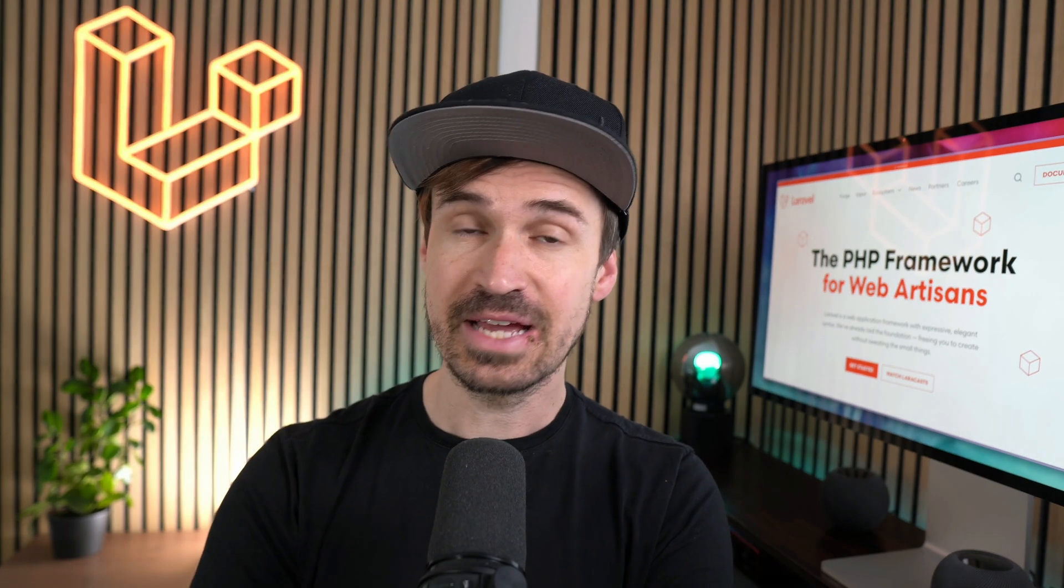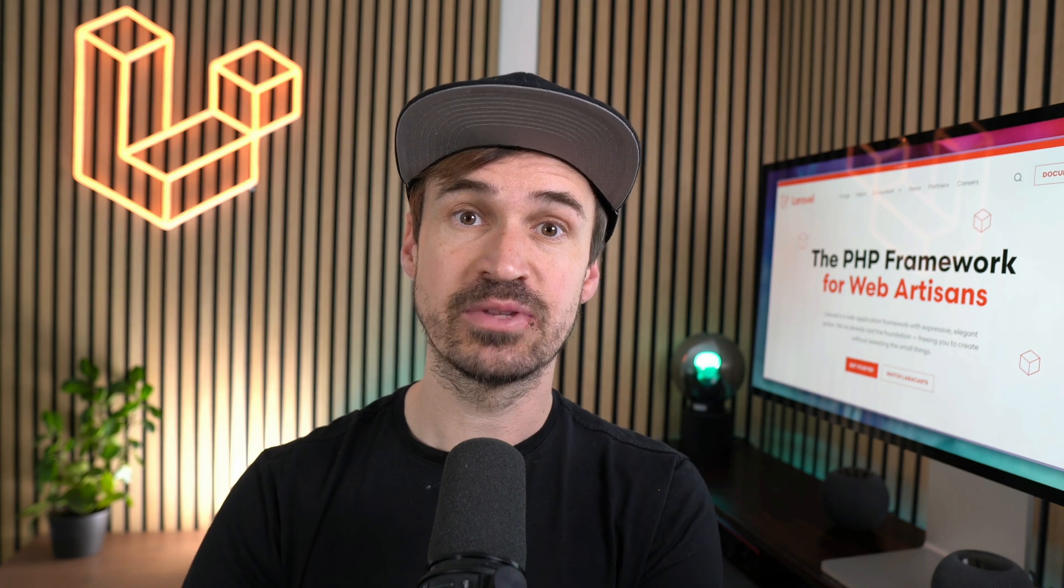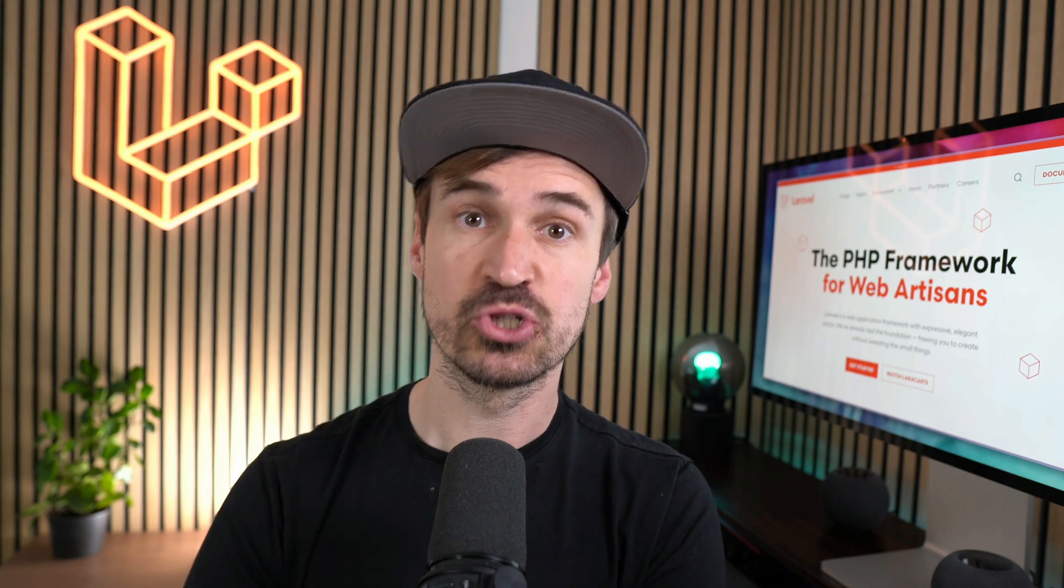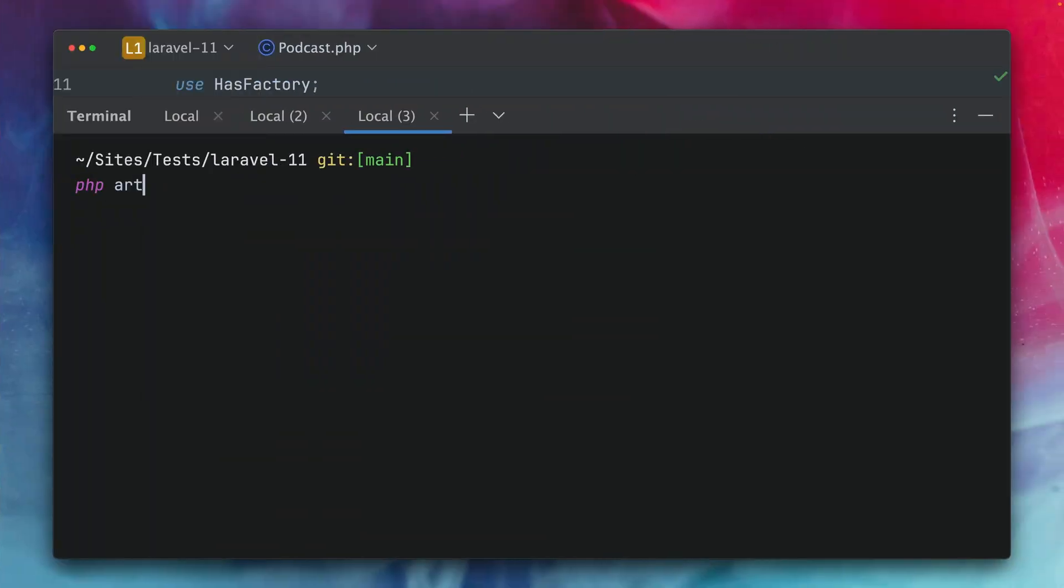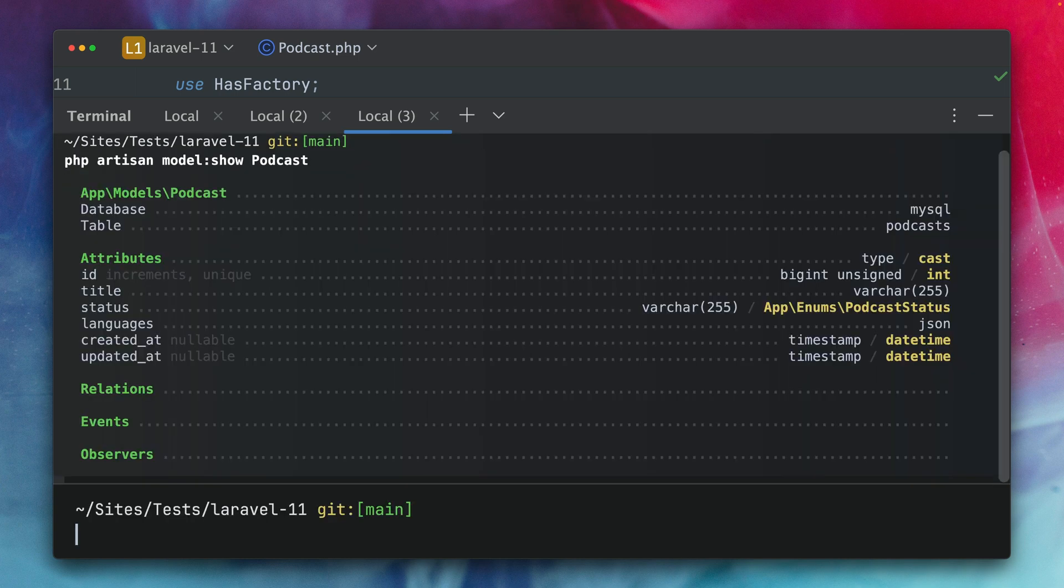First I'd like to show an update on the model show artisan command. In Laravel we have this artisan command called model:show and if I provide a specific model which I have in this application you will see we receive a bunch of information about this model.